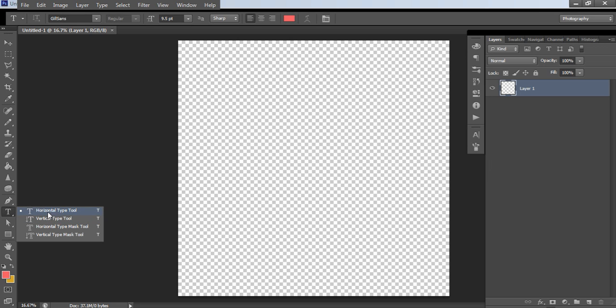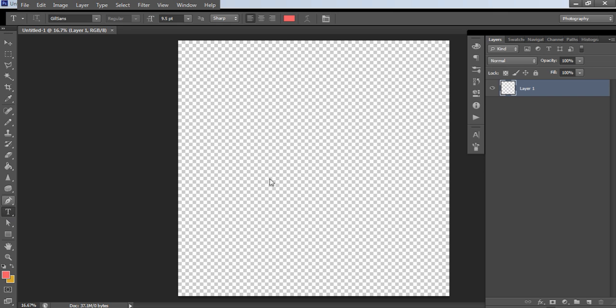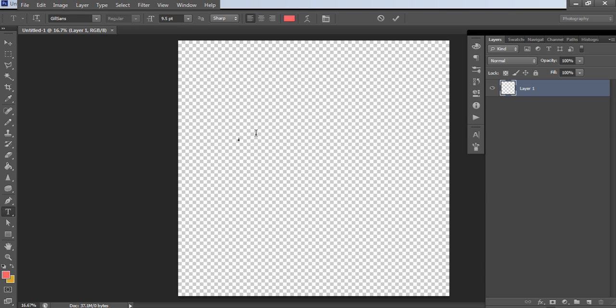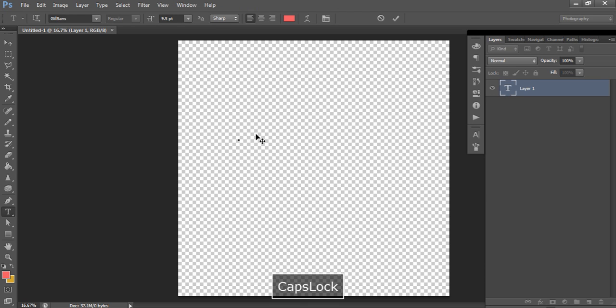We've got the horizontal type tool or you can type vertically. I never use these tools. With the horizontal tool just make sure that one's selected. If it's selected it will have this little box next to it. And left click. Now if you left click on your template you can start typing your text.